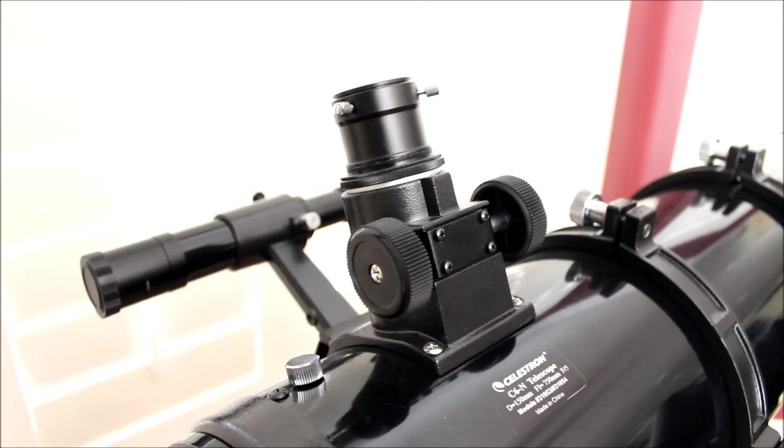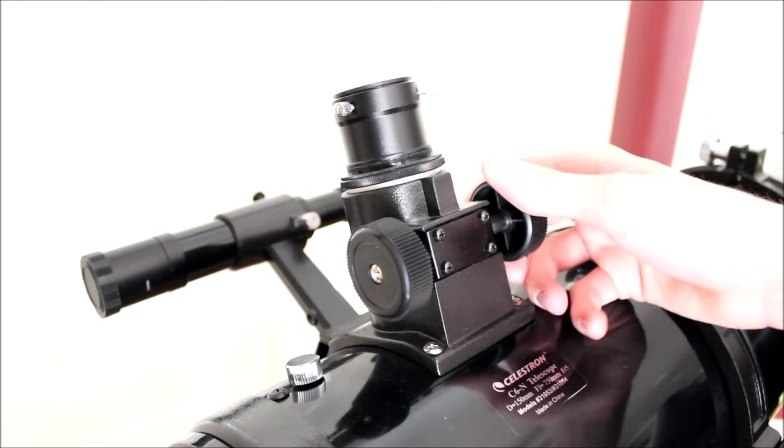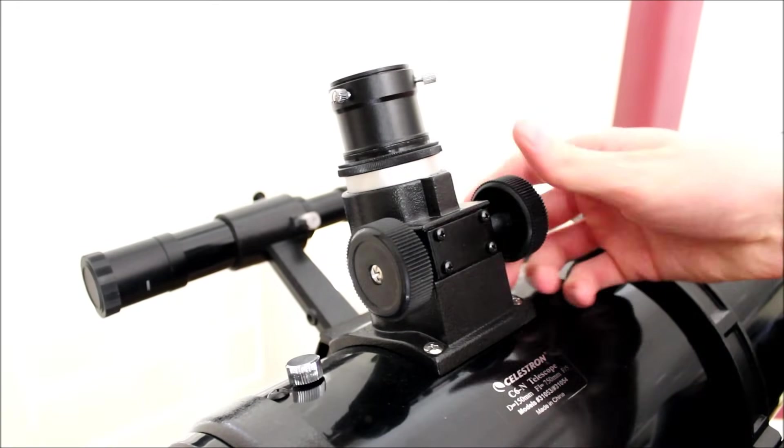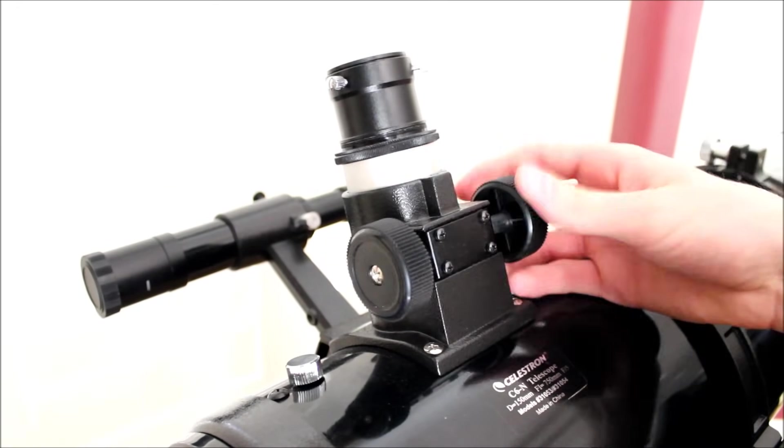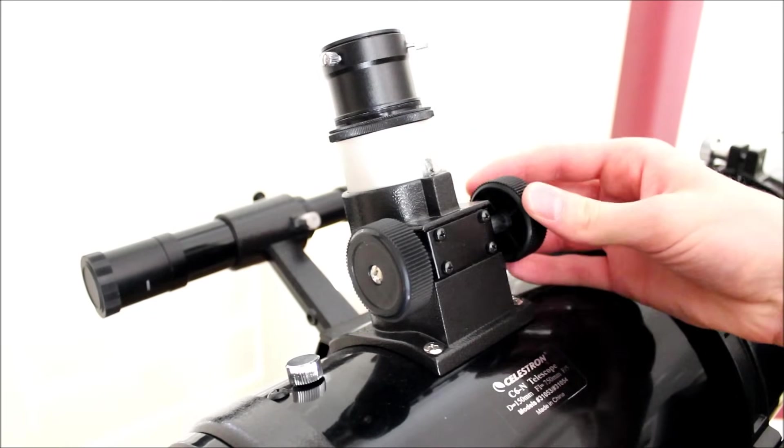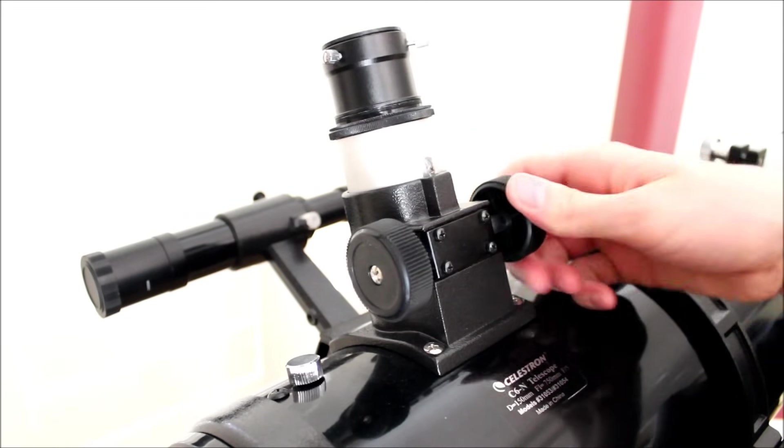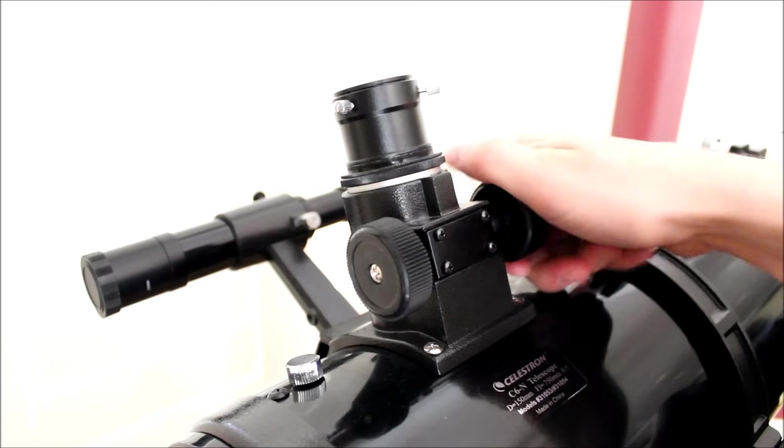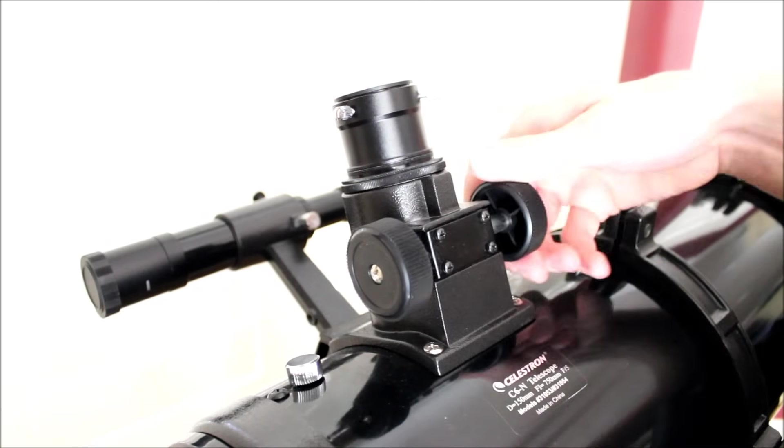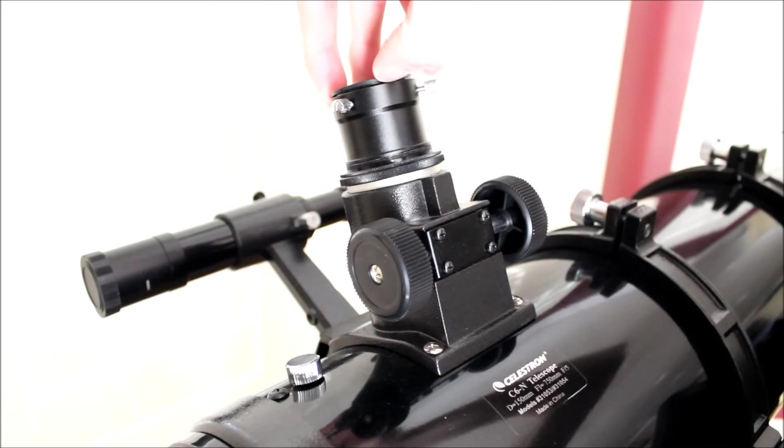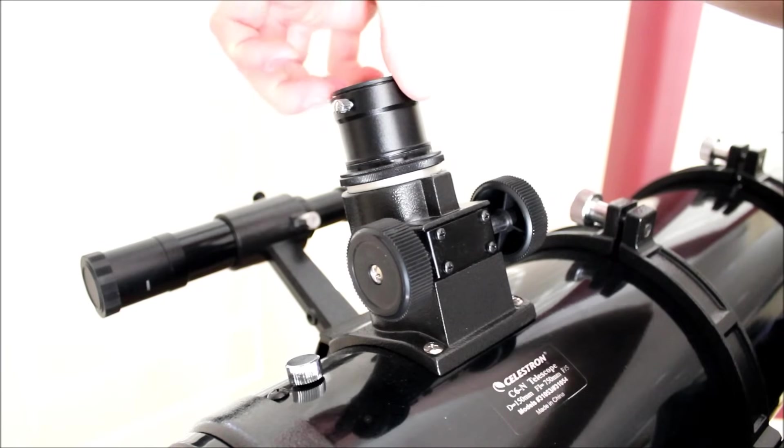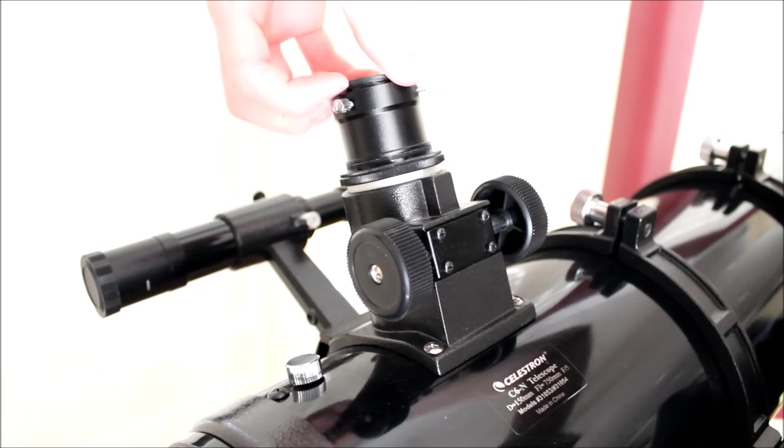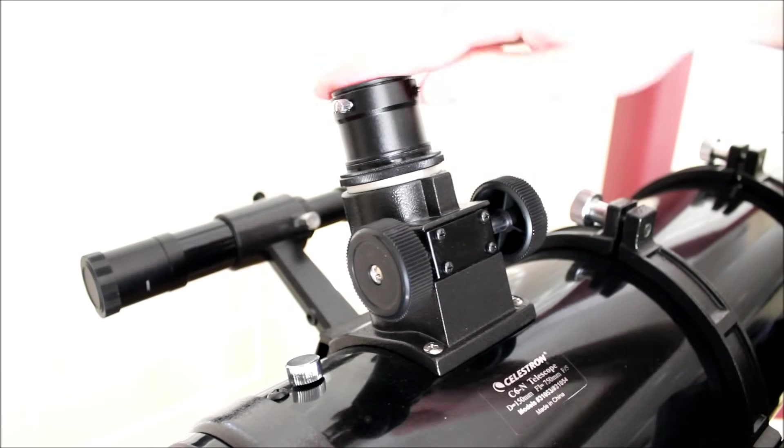Alright, so here we have the finder scope and the focuser. The focuser is your typical 1.25 inch focuser. But what's really nice about it is that it focuses a DSLR and it focuses an eyepiece. No additional adapters or anything required. So here's obviously the adapter for the eyepiece. It's a 1.25 inch will just fit right in there and just screw down obviously.